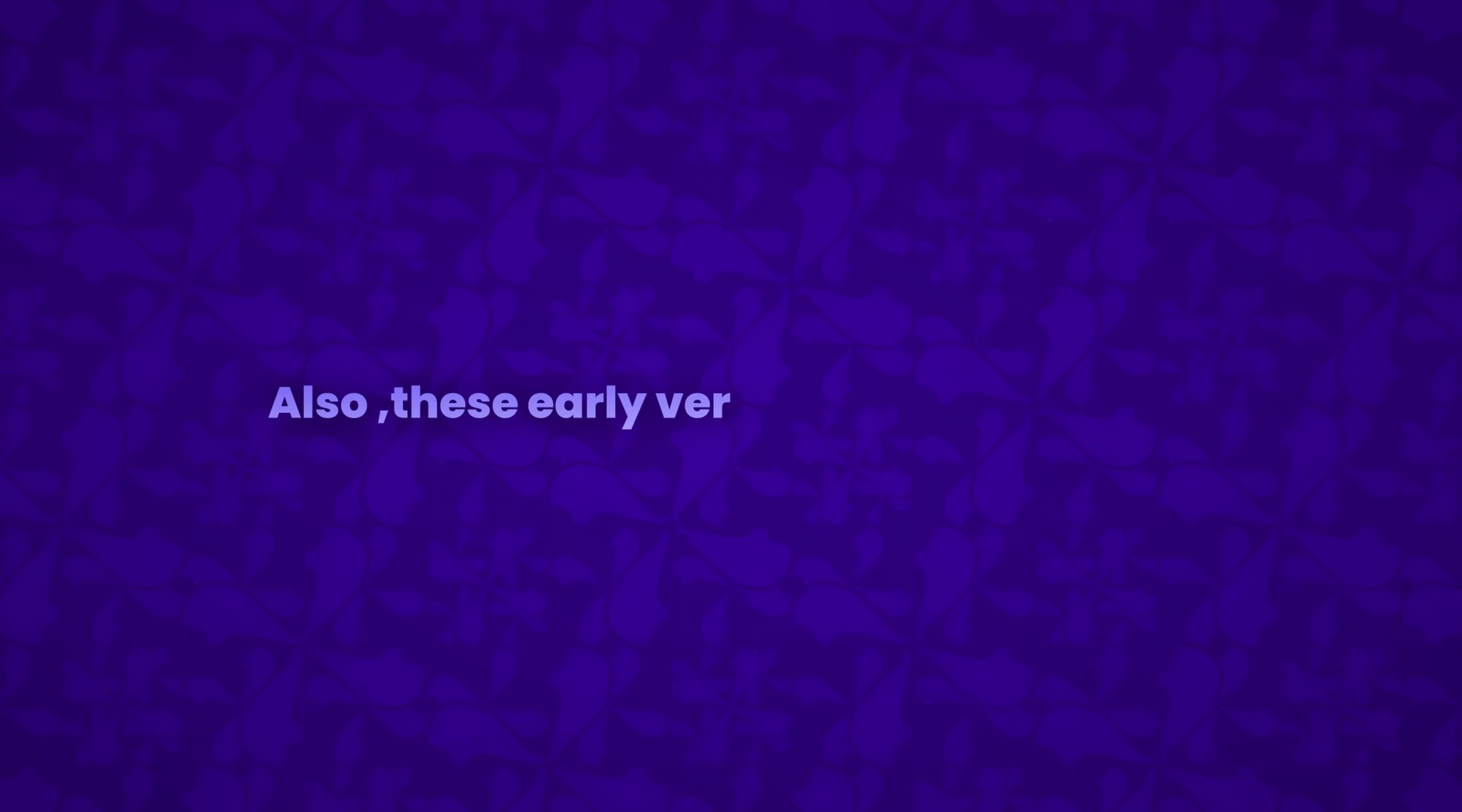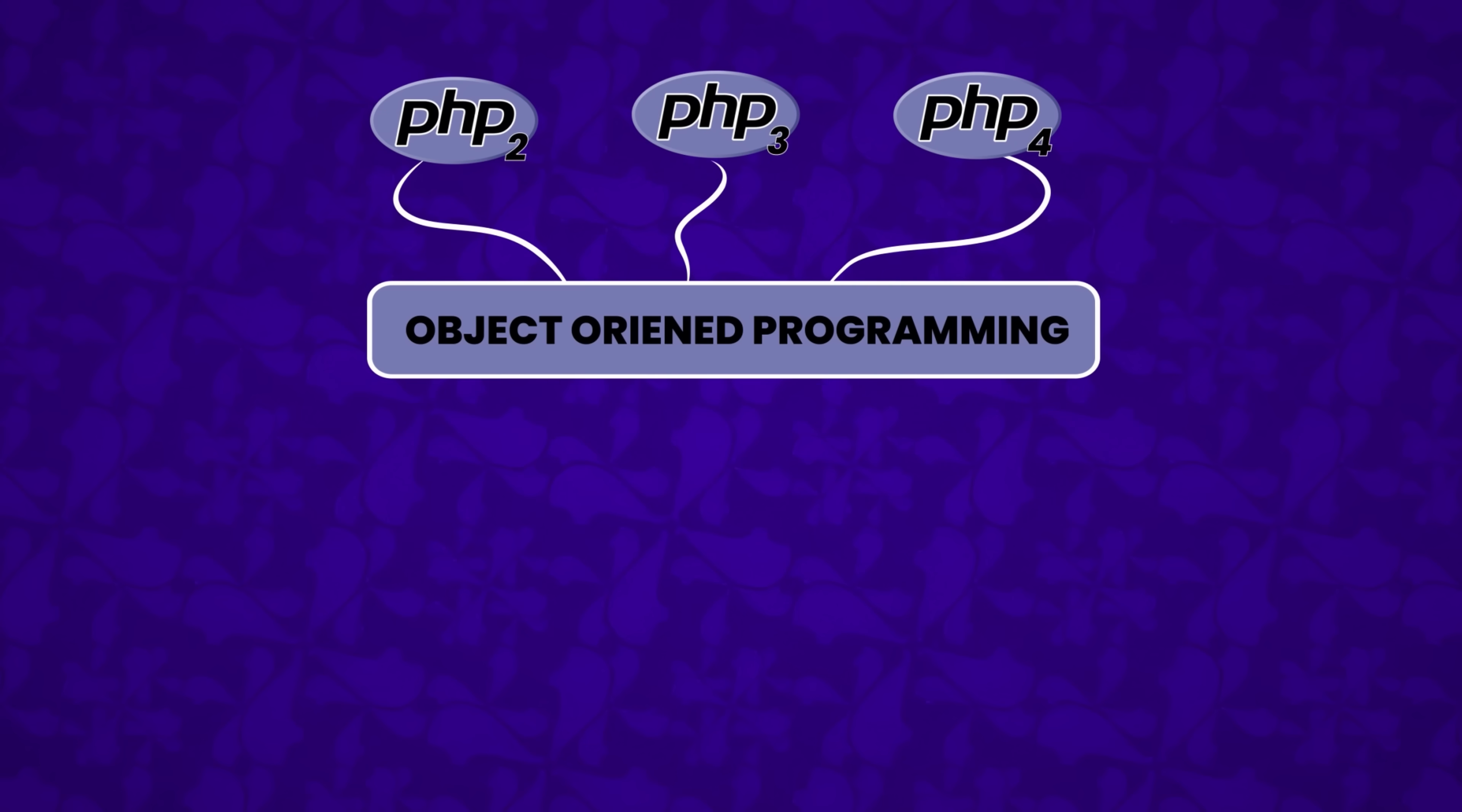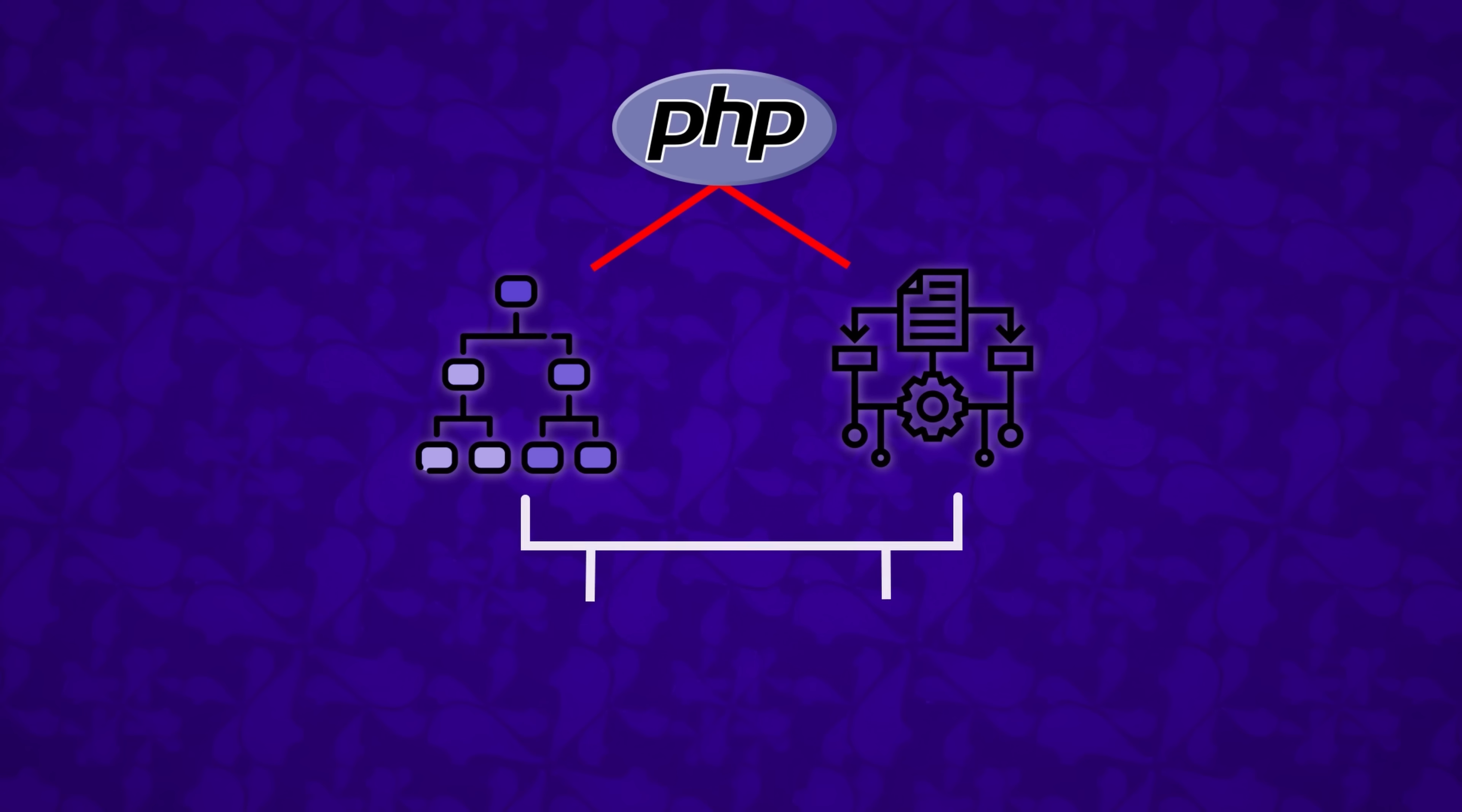Also, these early versions struggled with delivering a complete object-oriented programming model and built-in data structures, which are essential for building complex applications. In the first version of PHP, object-oriented programming was not supported at all. PHP 3 and PHP 4 introduced some basic OOP functionality, such as classes and objects, but these features were far from the depth offered by languages like Java or C++ at the time. Even in PHP 5, which brought the most significant advancements with Zend Engine 2.0 and claimed to offer a more mature model, the language still lacked advanced data structures and algorithms compared to languages like Java and Python.